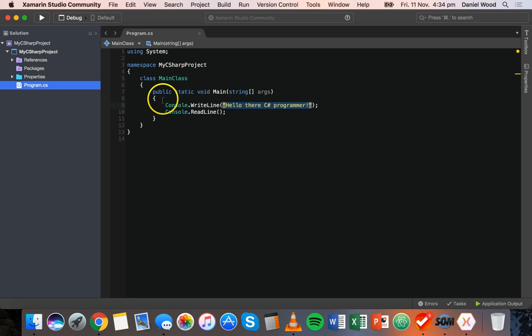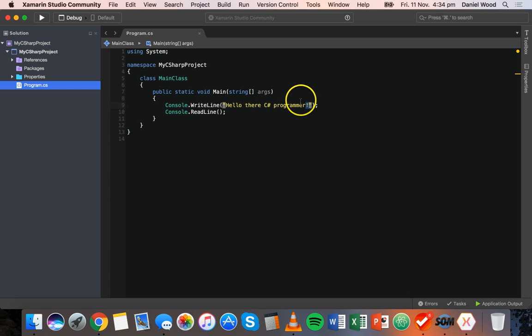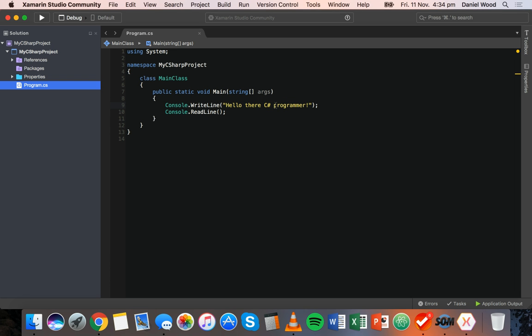The first type we'll work with is string. Here we have a console.WriteLine statement which displays a string of text. This text can contain letters, spaces, different characters or symbols like a hashtag or exclamation mark, and it can contain numbers too — but we're just treating this as text to display on the screen. We're not multiplying or adding the numbers together or anything. It's just text. That is the string type.